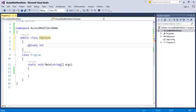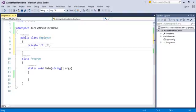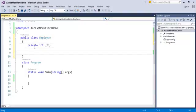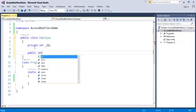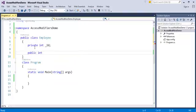I'll declare a private int field named id.